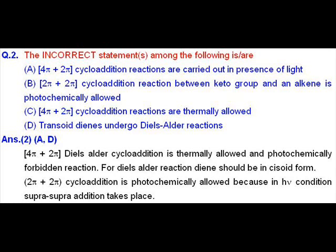Question number 2, belonging to the MSQ part, or it can be question number 32 depending on the paper type you obtained. This is a question on pericyclic reactions and we will have to choose the incorrect statements. Please read carefully — it is asking for incorrect statements, not correct ones. The answers we are getting here are A and D.